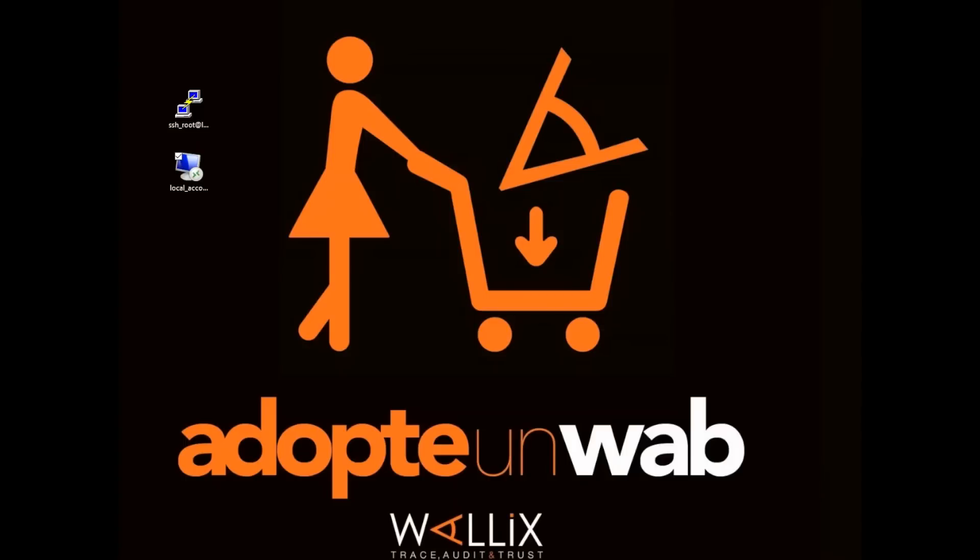WALIX Admin Bastion Suite already supports this process and it has for quite some time actually, but the solution just received the label RSA ready, so we thought it useful to show you exactly the steps that you need to go through to do that.